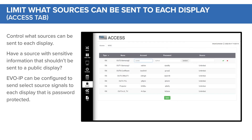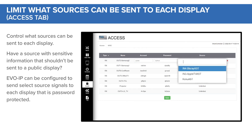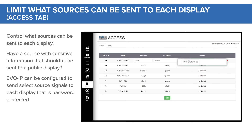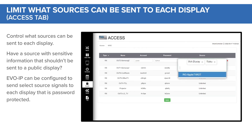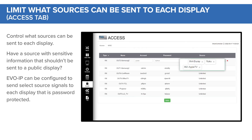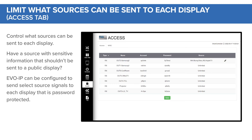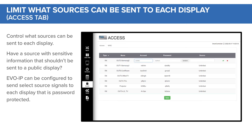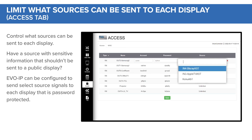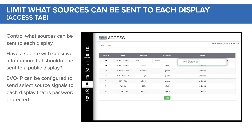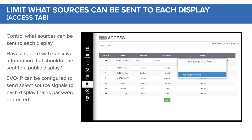On the Access tab, you can control what sources can be sent to each display. Have a source with sensitive information that shouldn't be sent to a public display? No problem. Evo IP can be configured to send select source signals to each display that is password protected.